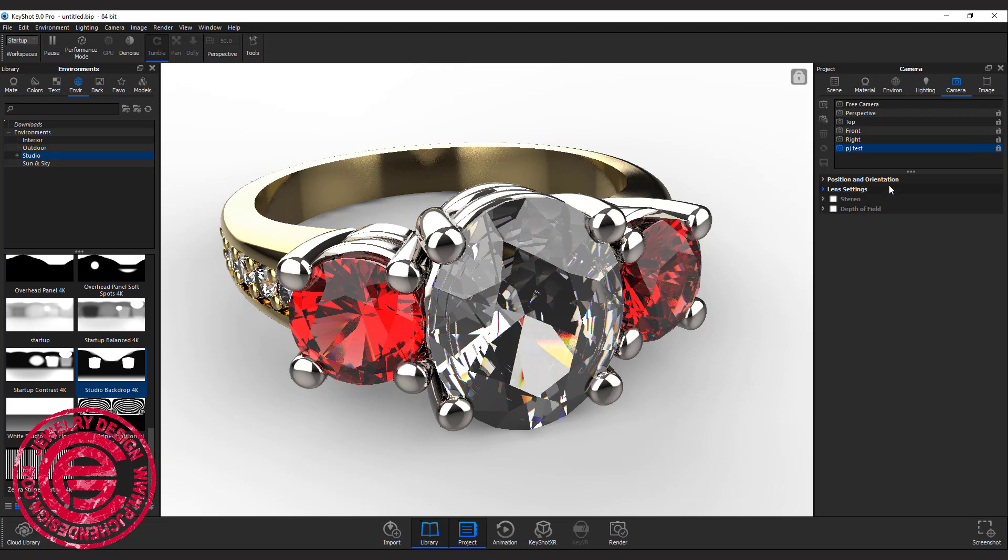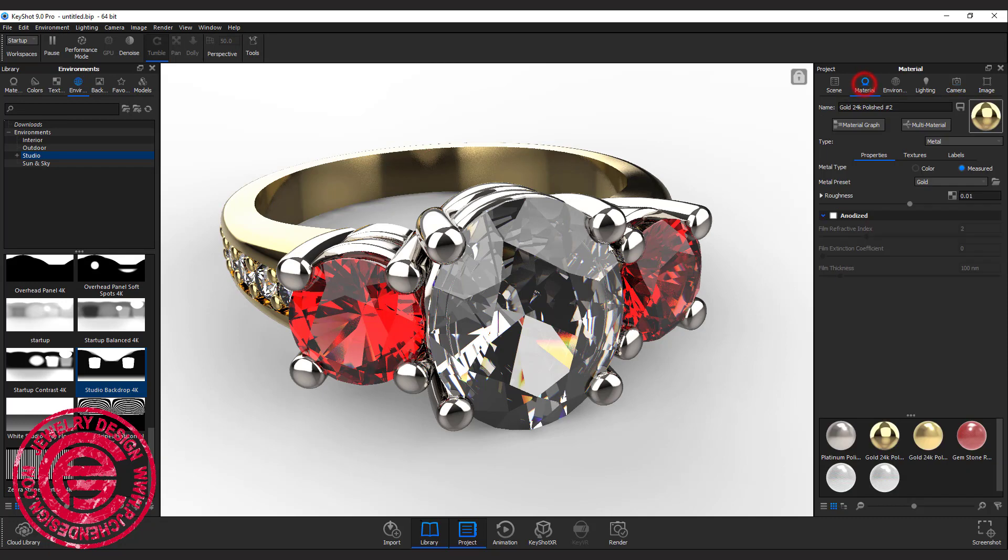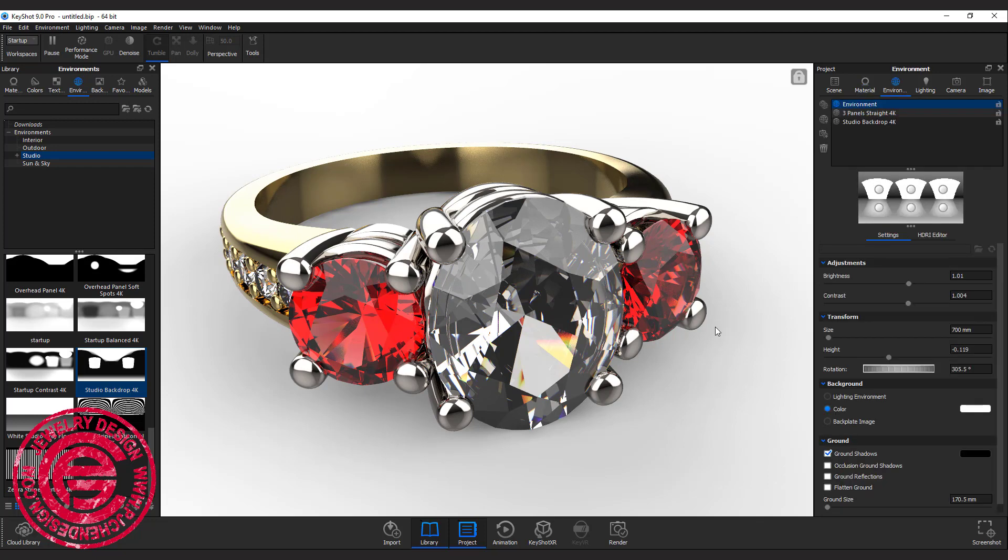You can also lock the camera so you won't accidentally touch it or anything like that. Anything that has super high polish, especially on a ring shank, I would like to crank it up for the roughness so you will get a little bit more subtle reflection instead of super high contrast.